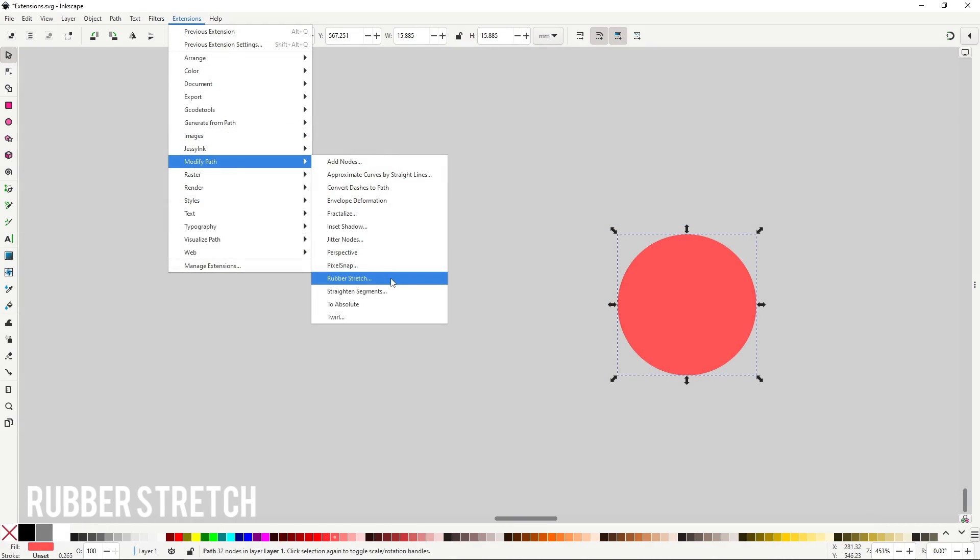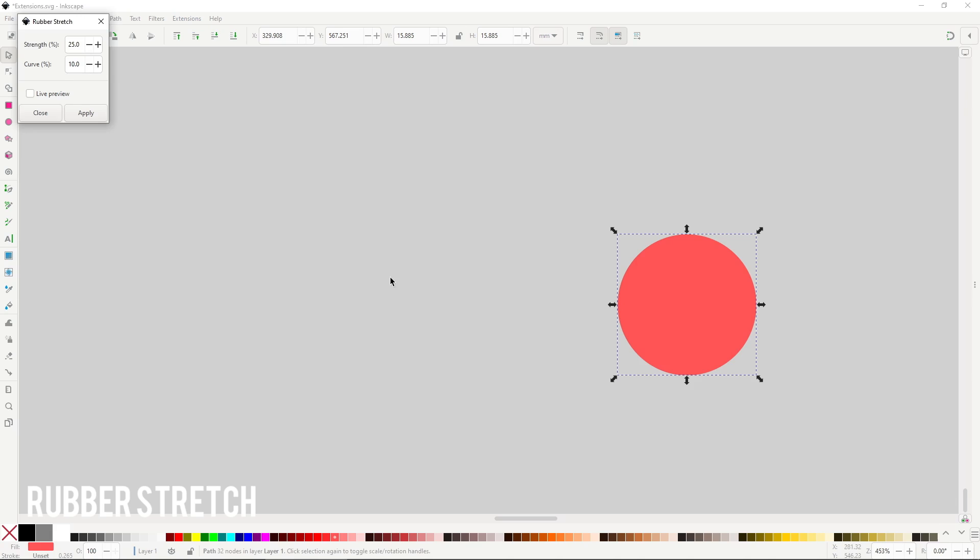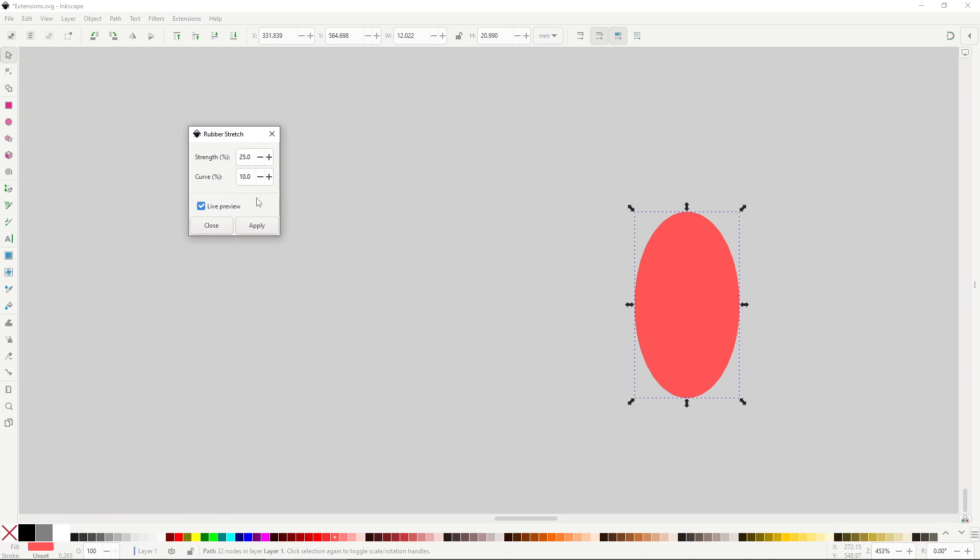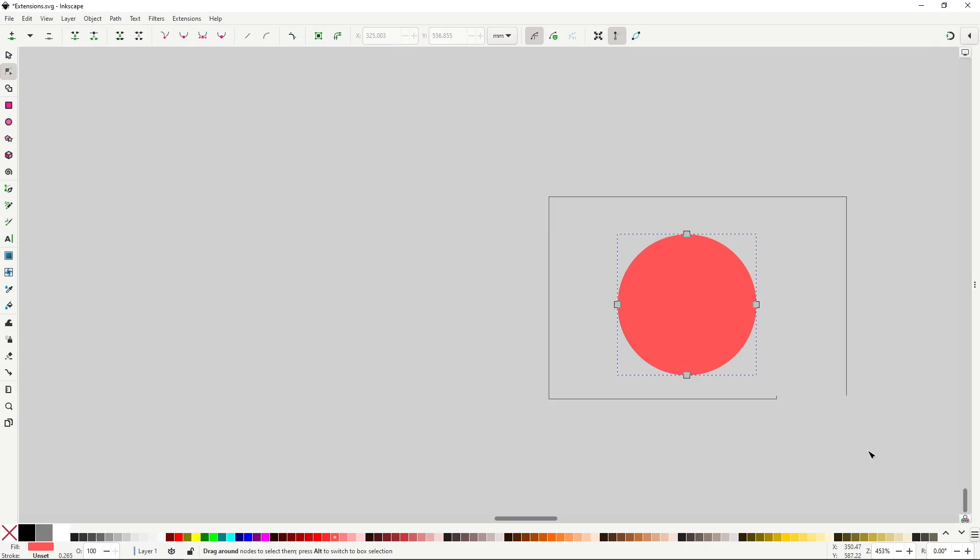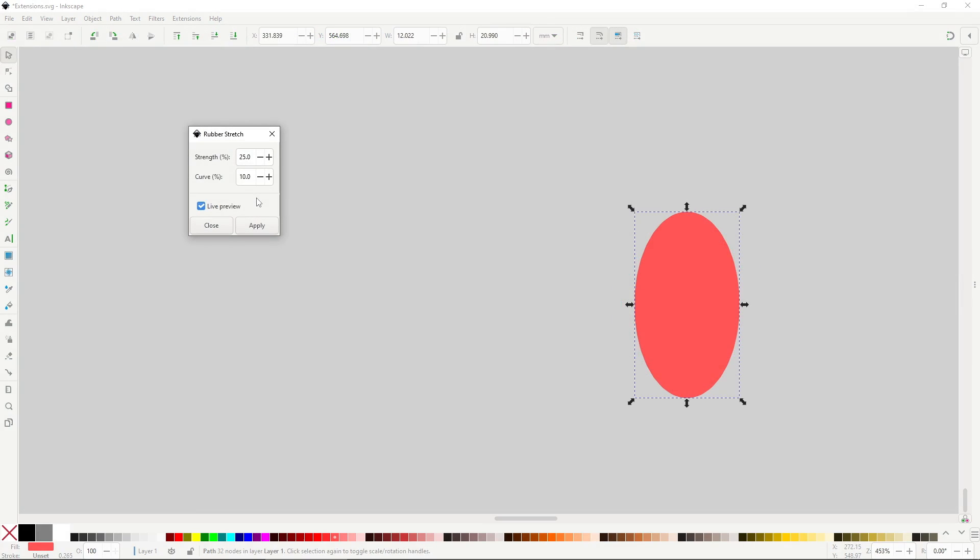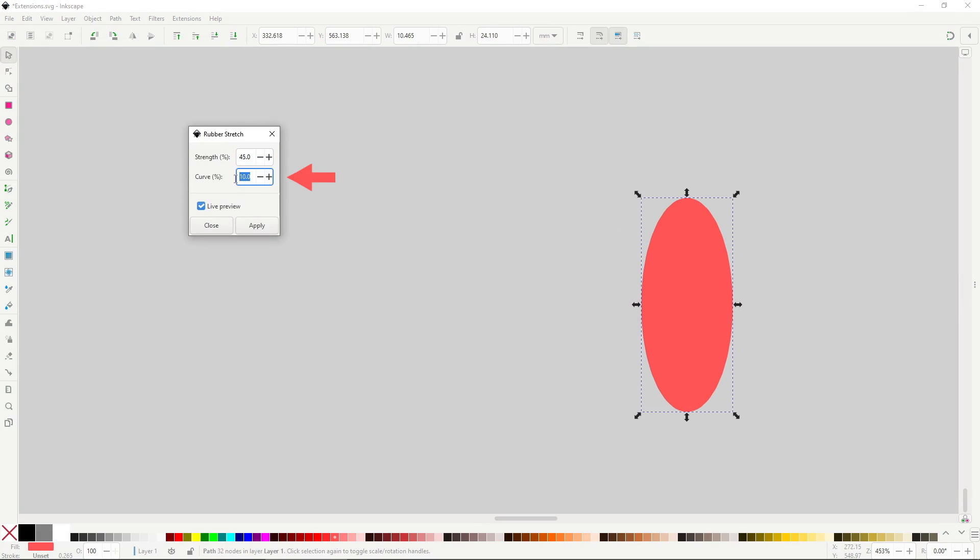Rubber stretch is a really cool extension. It will stretch any object vertically as if it were made of rubber. You'll need a lot of nodes on the path for this extension to work nicely, so don't forget to add them with the add nodes button in the tool controls of the node tool. Strength will handle how much it will be pulled, and Curve controls how much it will bend inwards. A really fun and interesting extension.